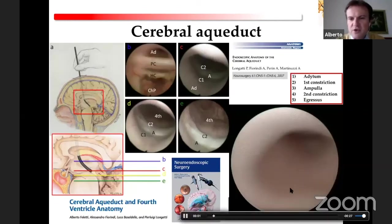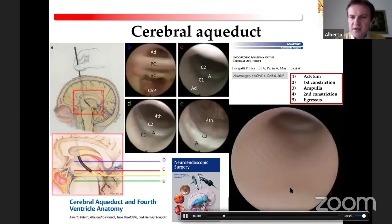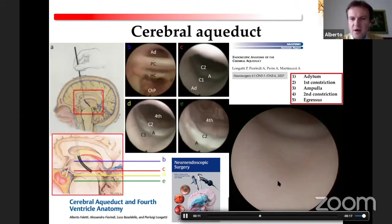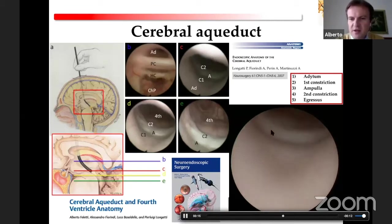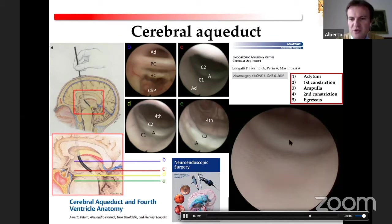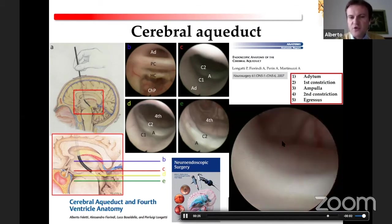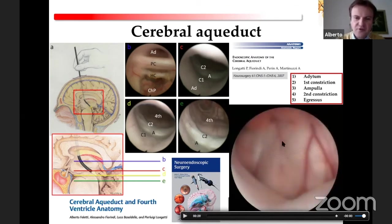With the flexible scope, if the aqueduct is not stenotic, you can explore the cerebral aqueduct and see all five parts of it: the aditus, the first constriction, the ampulla — which is the enlargement in the middle part — the second constriction, and the gressus, which leads you inside the fourth ventricle.